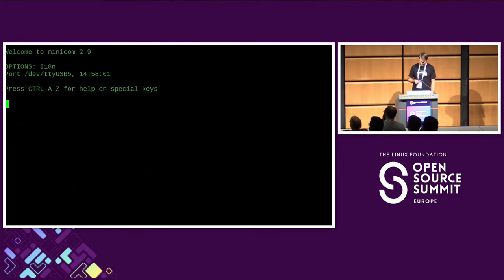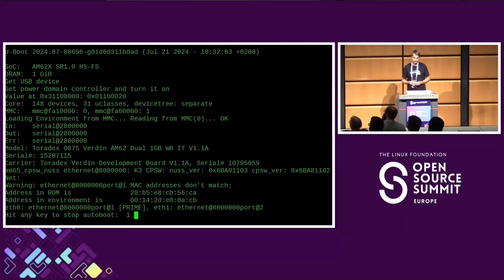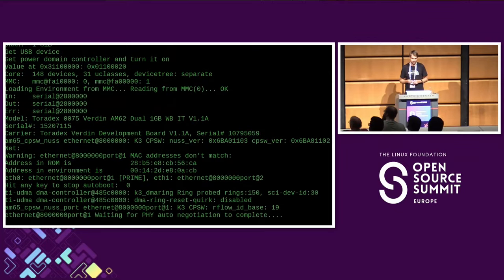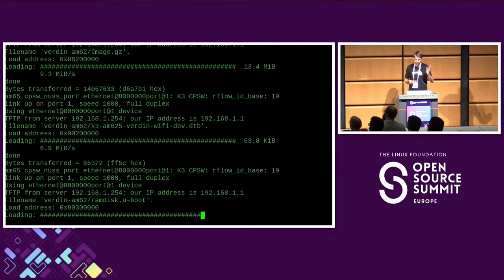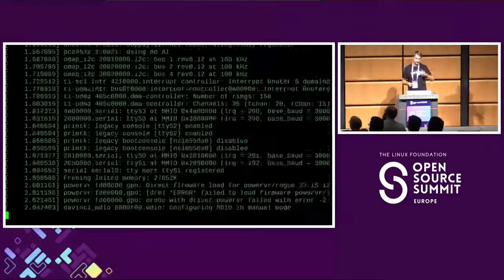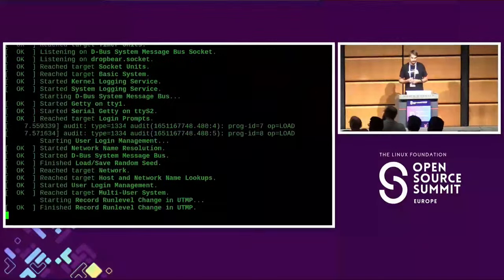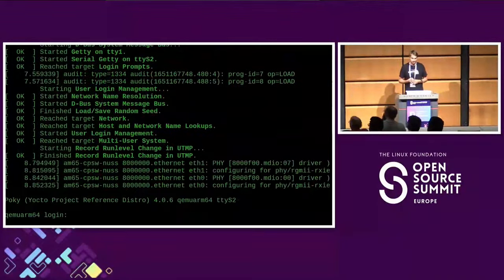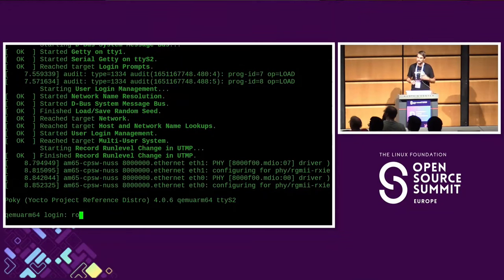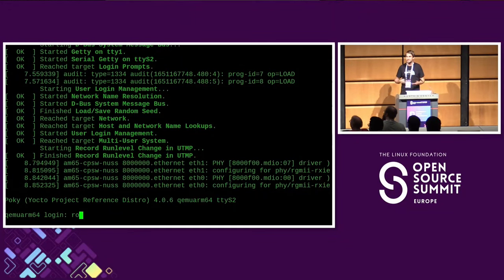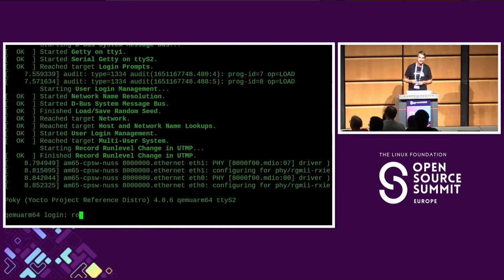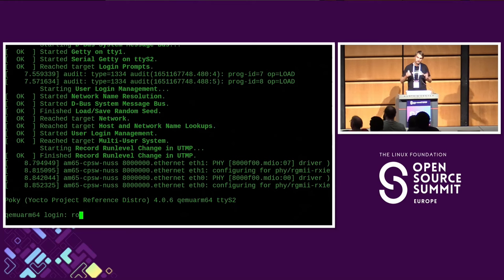With that fix applied, we are now able to boot. Linux loads the RAM disk, starts, and we can log in. This is basically the whole bring-up — but normally it doesn't end here. This just means our most important peripherals work.